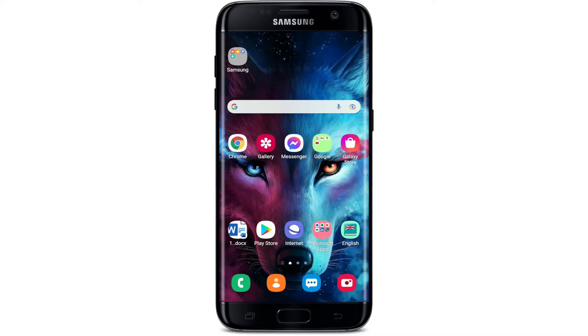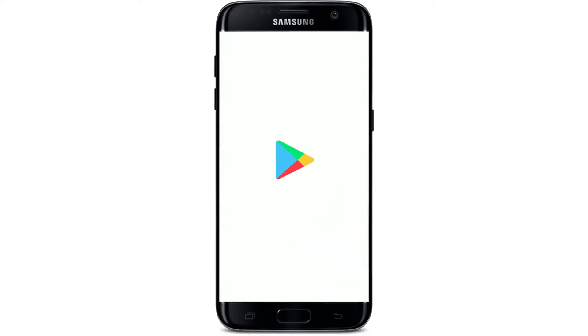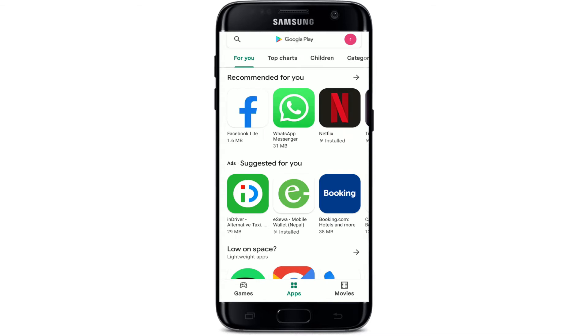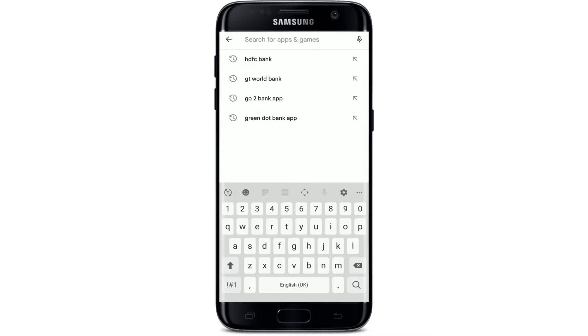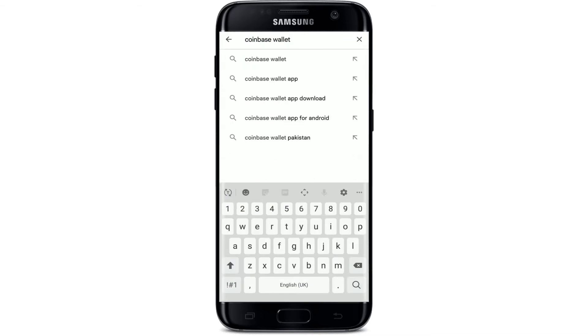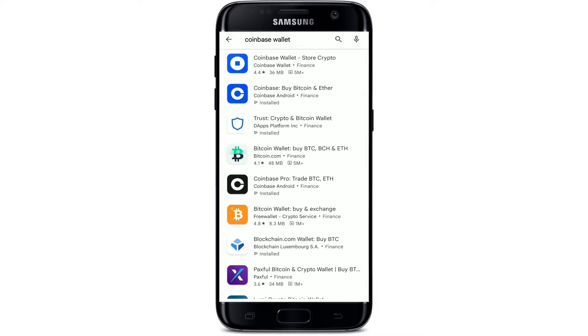Now let's jump right into the video. First, make sure that you are connected to an internet service, whether it is your Wi-Fi or your cellular data. Now tap open your Play Store. In the search box that pops up at the top, type in 'Coinbase Wallet' and search.